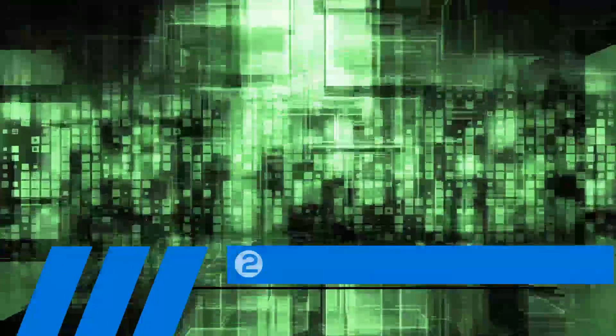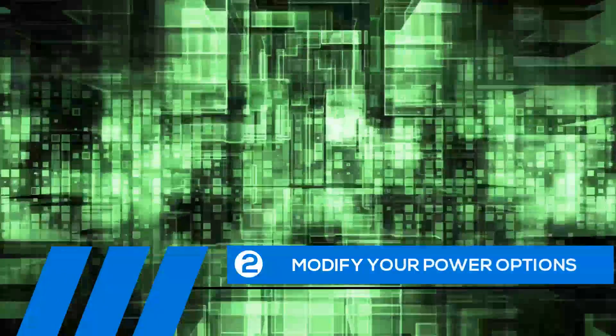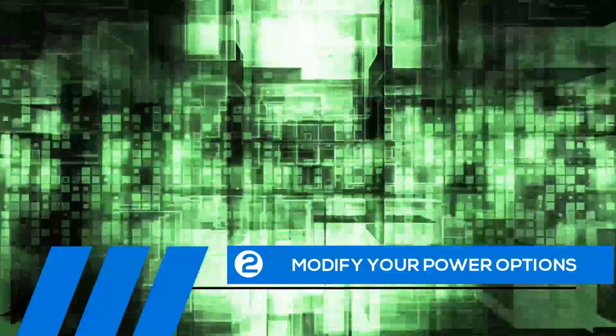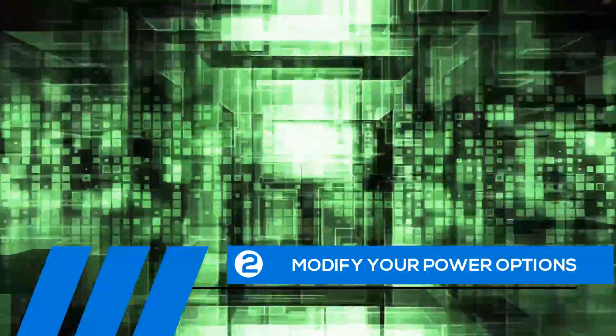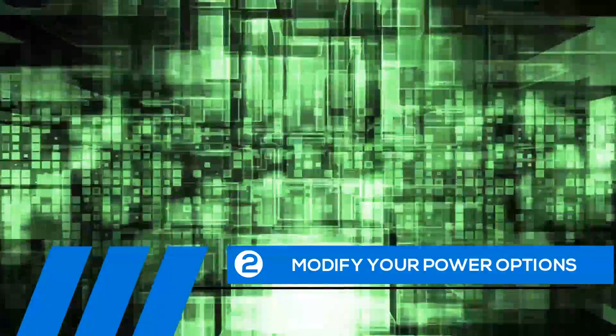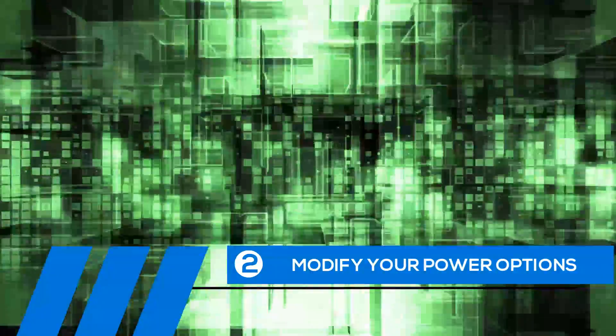Tip number two, modify your power options. Some of the default settings can cause your entire computer to freeze up.